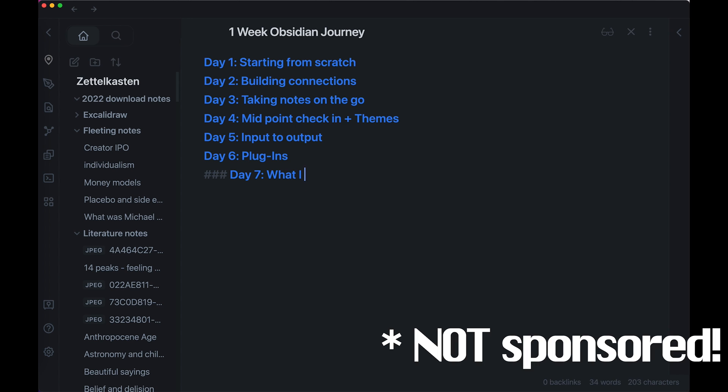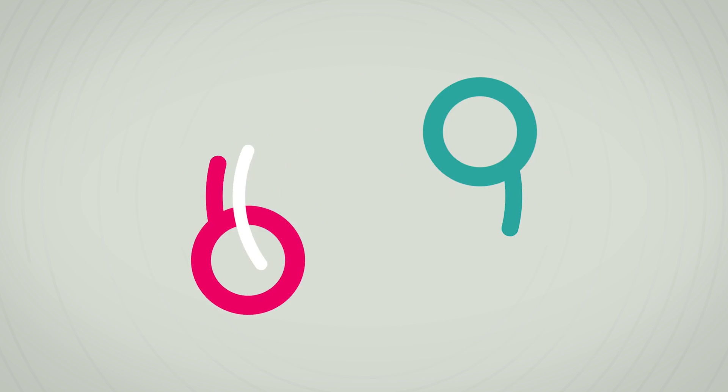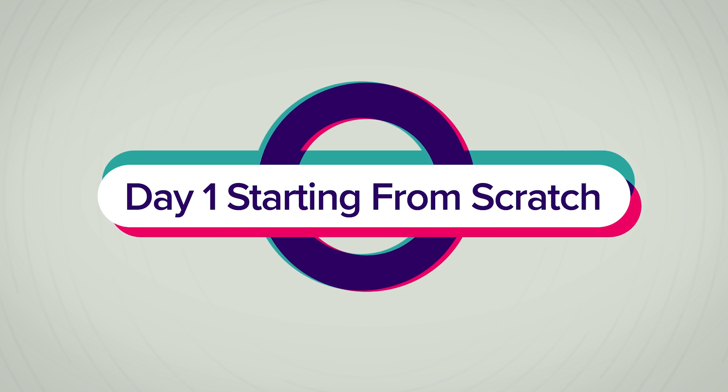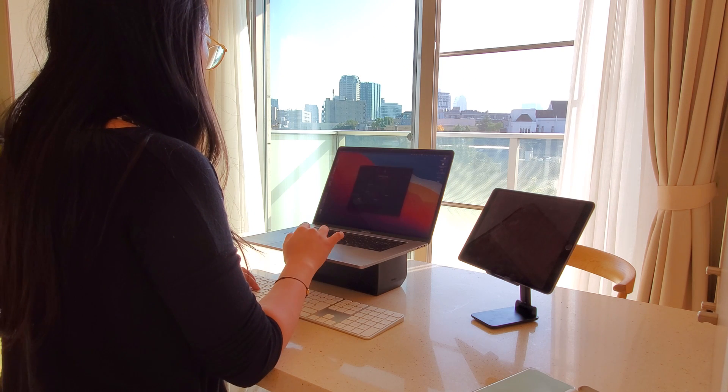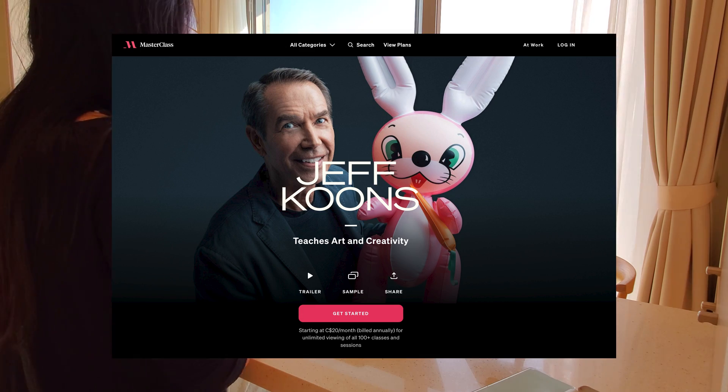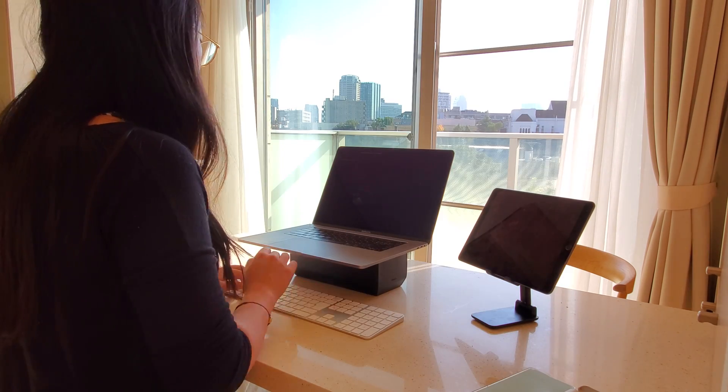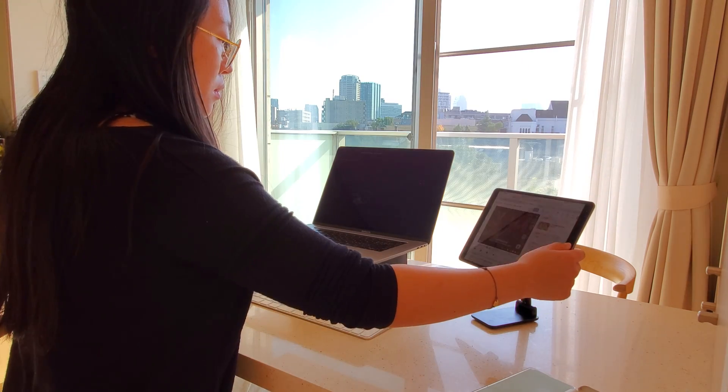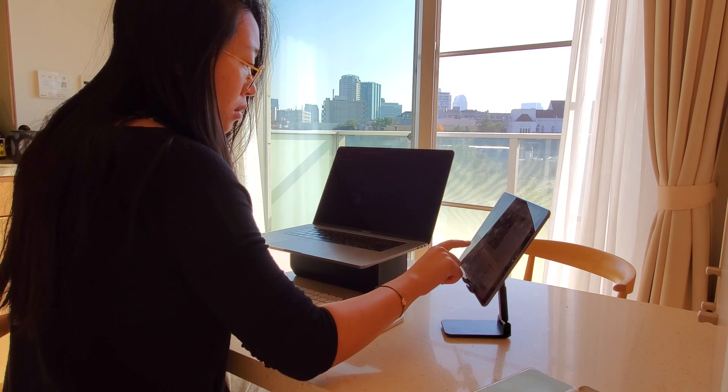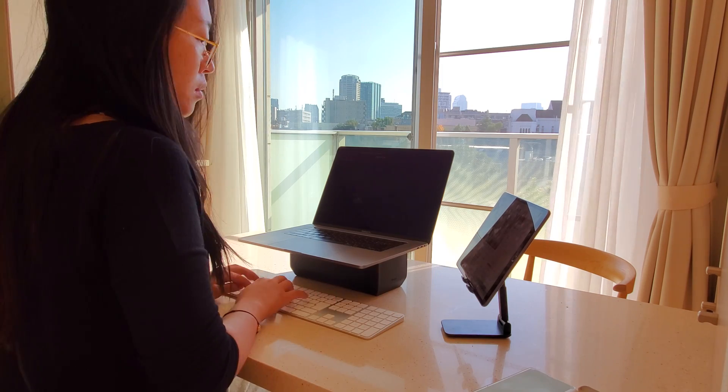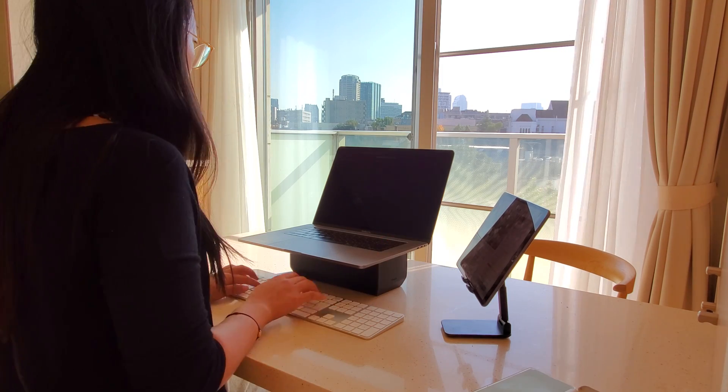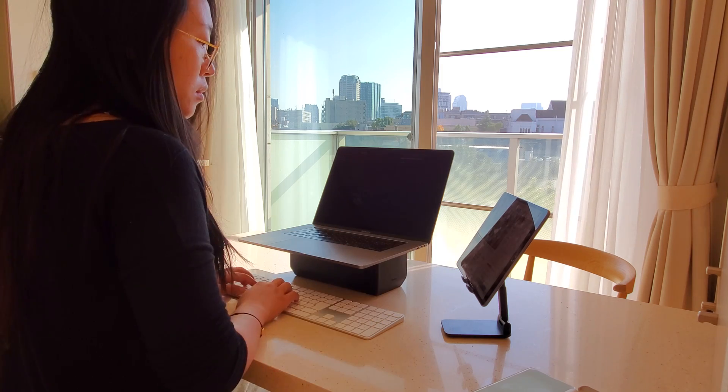Let's check it out. Day one, starting from scratch. I was watching Jeff Koons' masterclass on art and creativity that day and decided to just start taking notes on Obsidian. At first, the experience wasn't too different from just noting down things on Word.